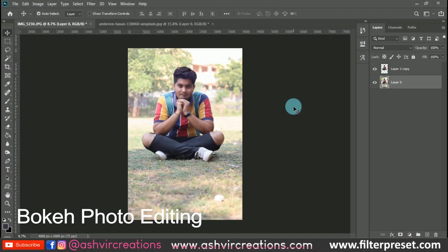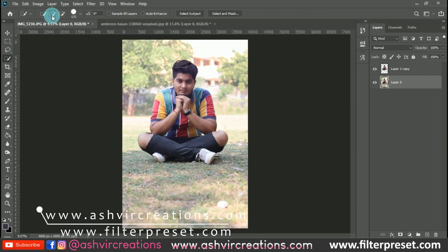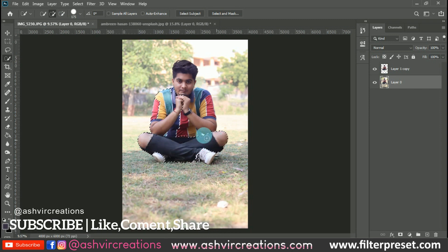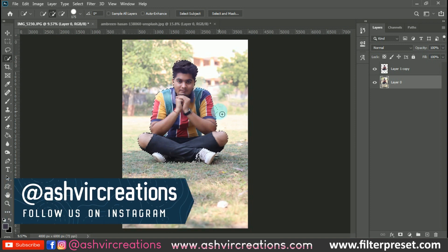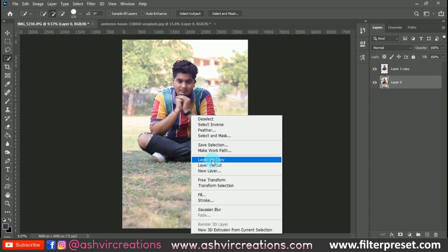So this is the photo we are going to edit with creative bokeh eyes photo manipulation. The very first thing we're going to do is select the subject using the Quick Selection Tool. This can take a lot of time to select the whole subject properly, so you can also use the Pen Tool to select more precisely.